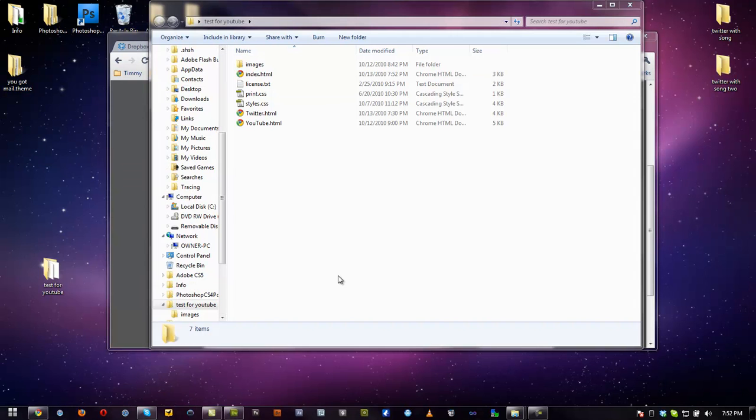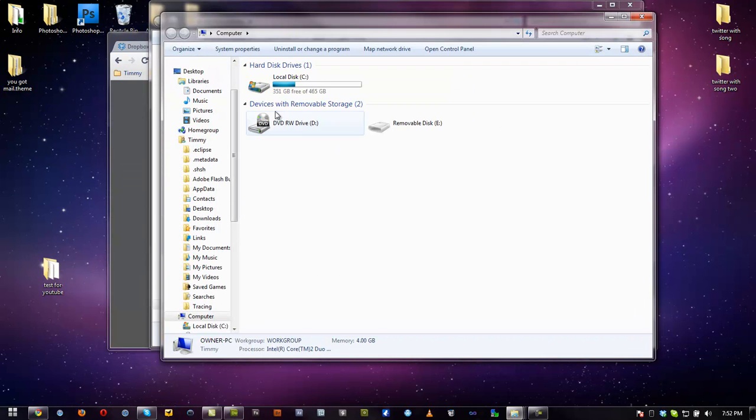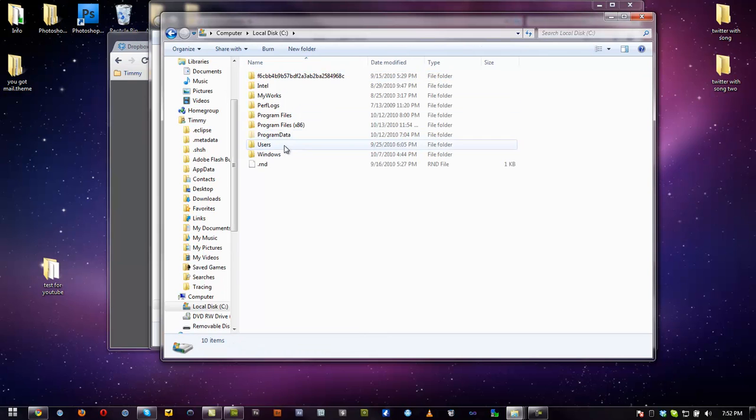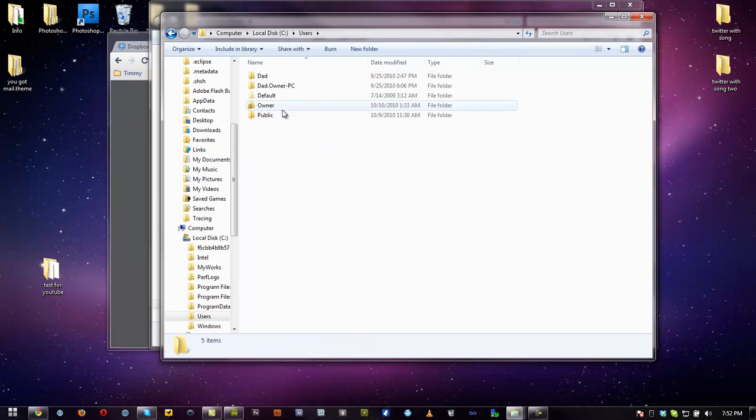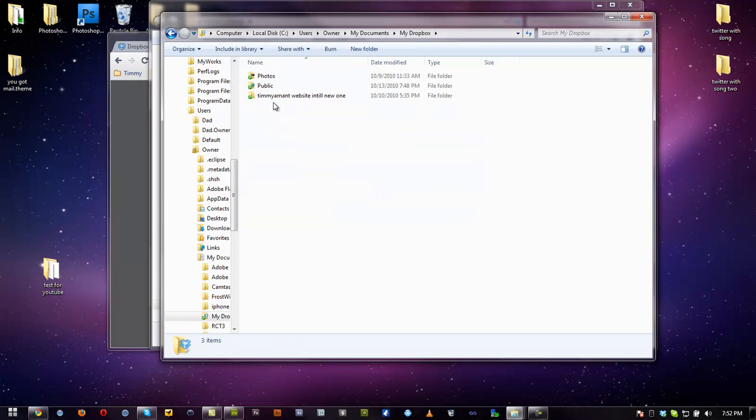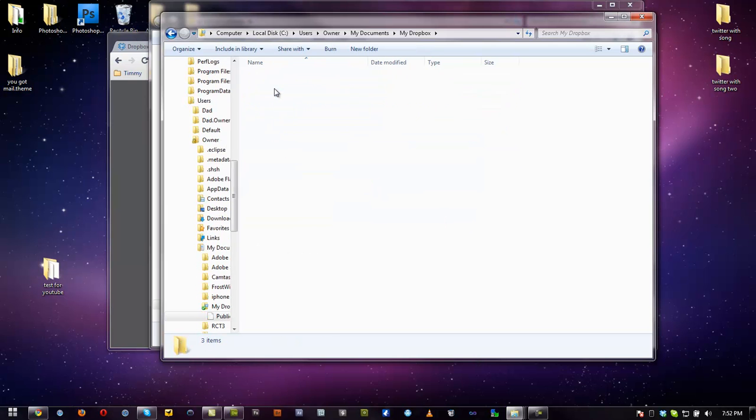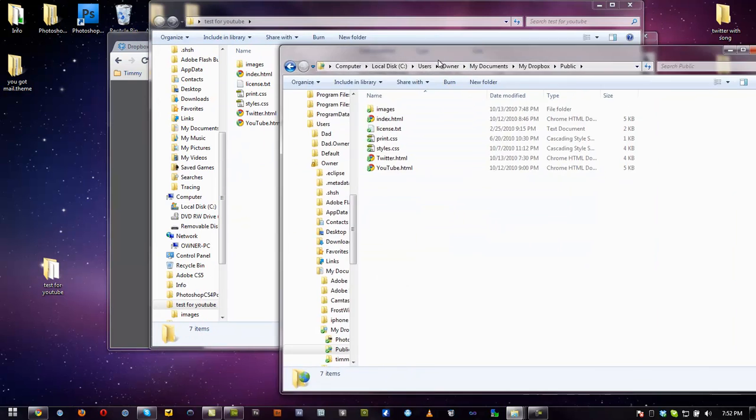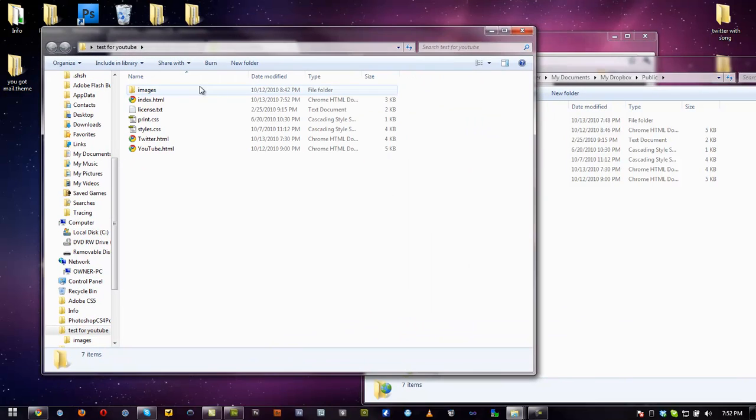Start, Computer, Local C, User, Owner, My Documents, Dropbox, Public. And what you can do is